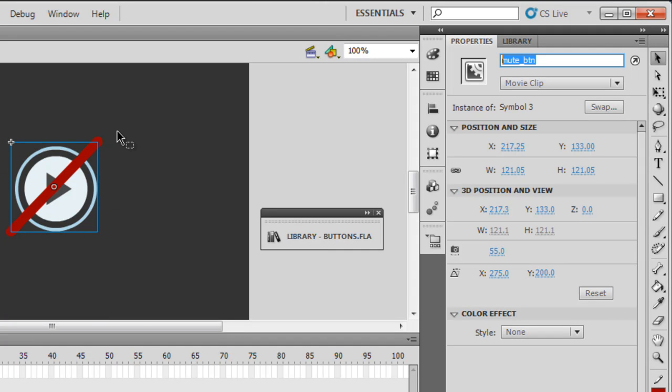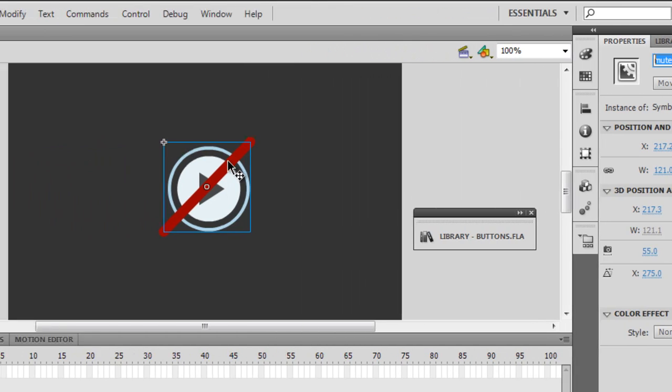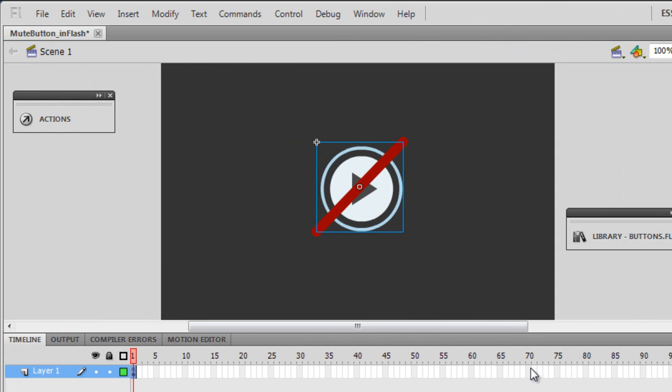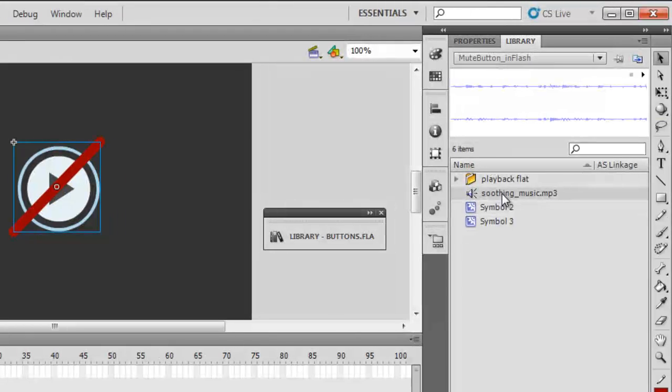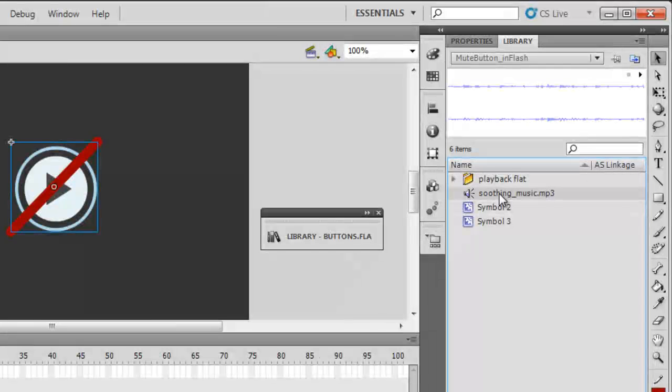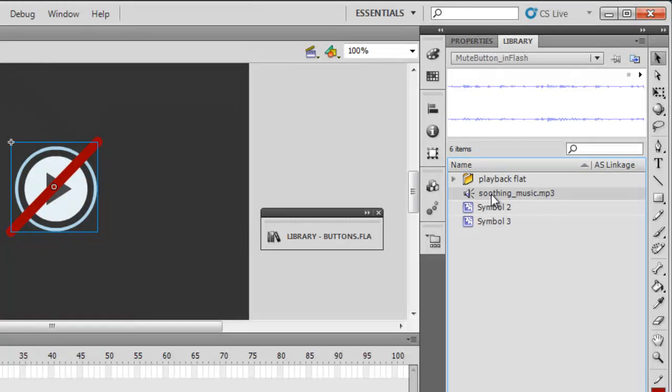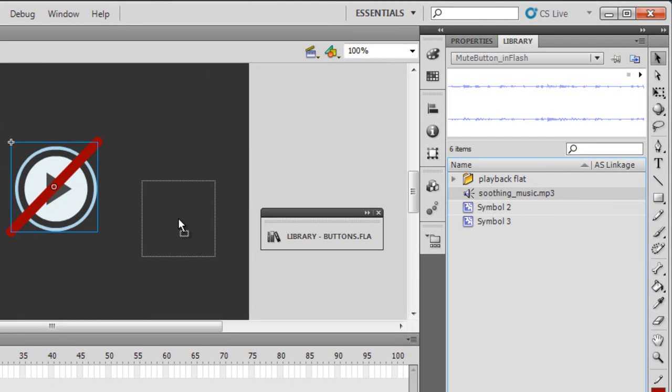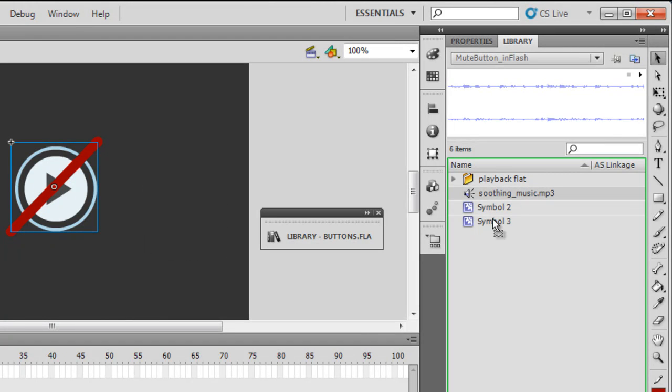The other thing is, I imported this sound from my hard disk inside the library, called it soothing. It was lying on the desktop, I brought it over into the library and then I just dragged the sound out like this and left it on the stage.